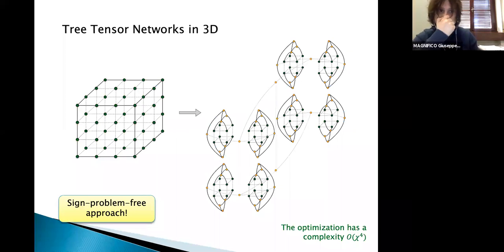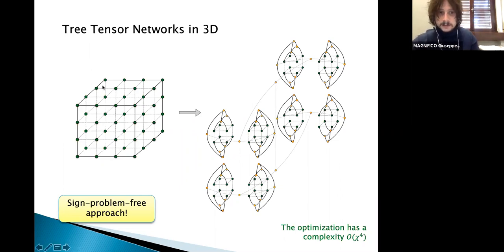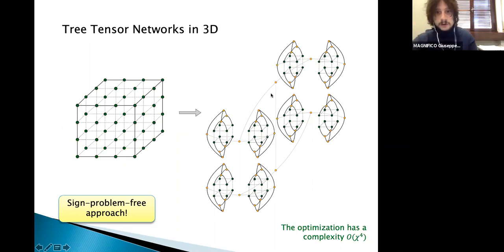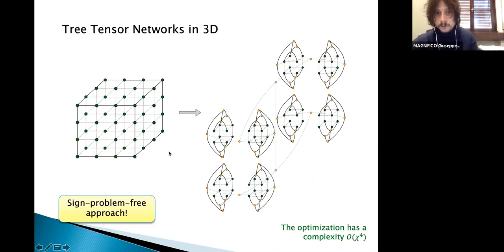We then push the limits of this three-tensor network approach by taking the same model to three dimensions. I want to stress that we work in the Hamiltonian formalism of lattice gauge theory, discretizing only the spatial dimensions while time remains a continuous variable. Starting from a 3D lattice, we construct the binary tree tensor network by connecting two nearest-neighbor sites along the x direction to a layer of top tensors, then proceeding along the y and z directions up to the last layer of the 3D binary tree. One main advantage is that, since there are no loops in the tensor network structure, the optimization complexity remains of order chi to the power of four, making this a powerful sign-problem-free approach for realistic gauge theories in 3+1 dimensions.